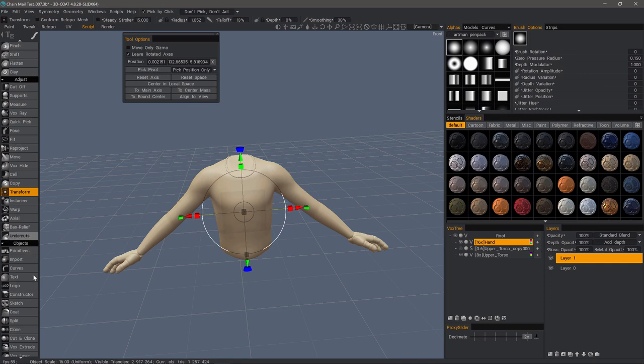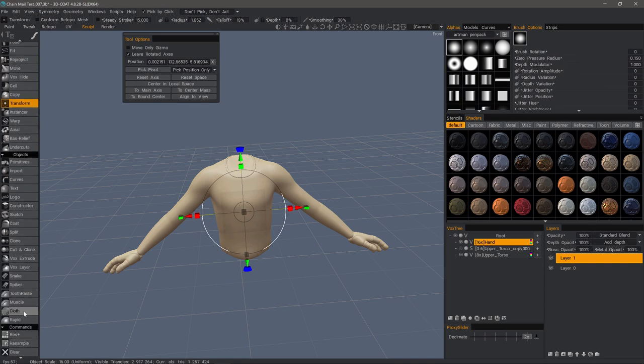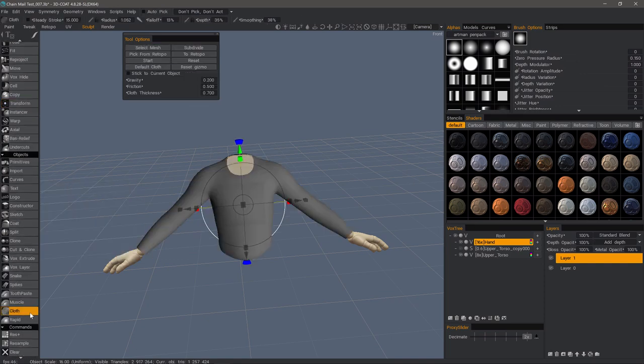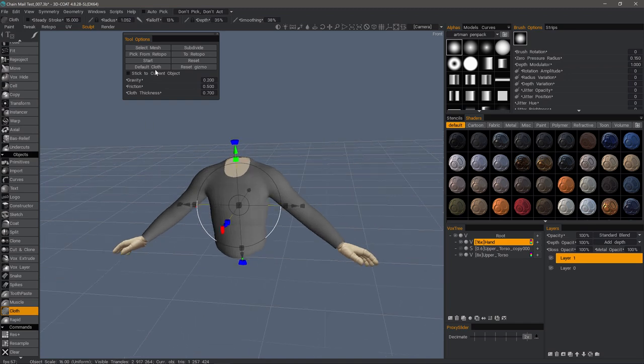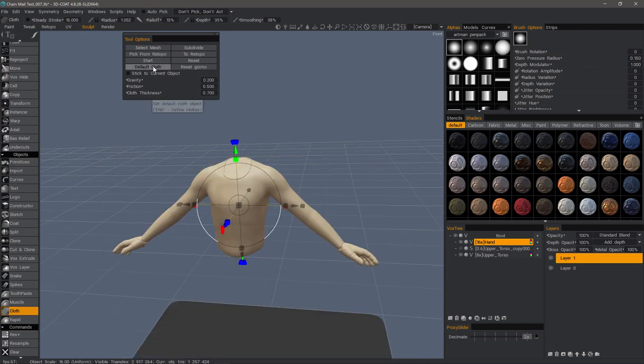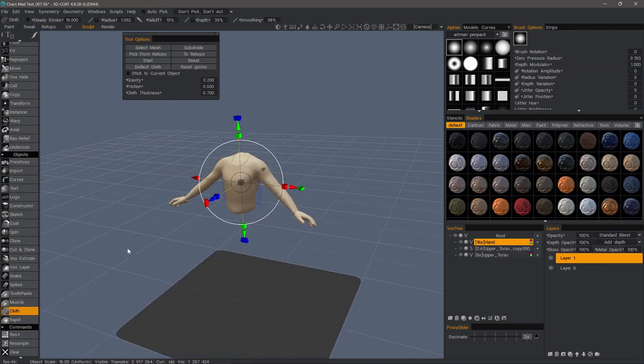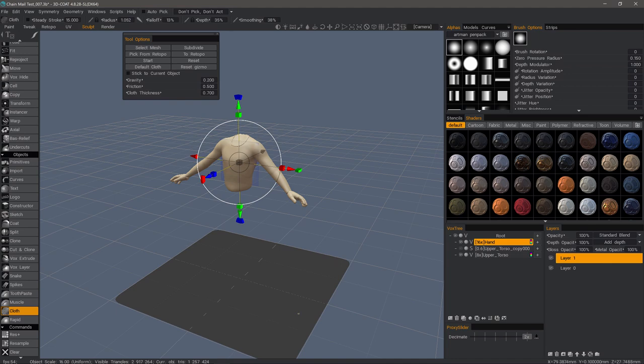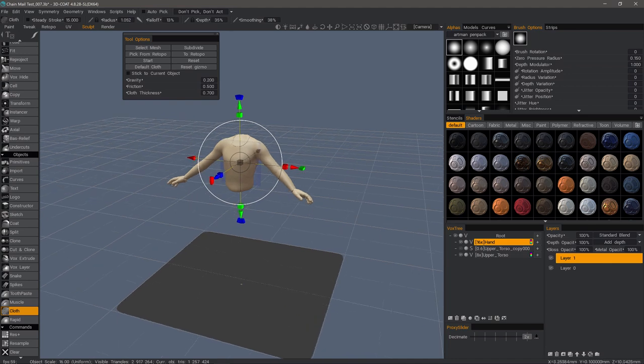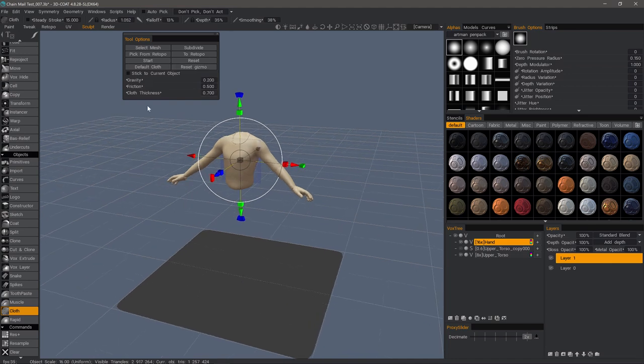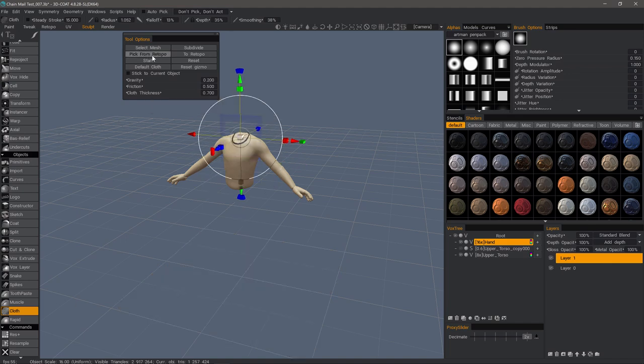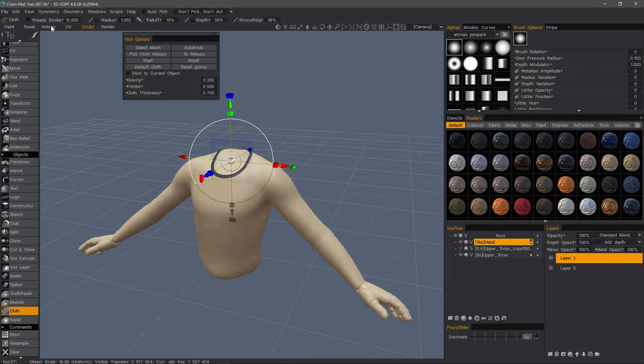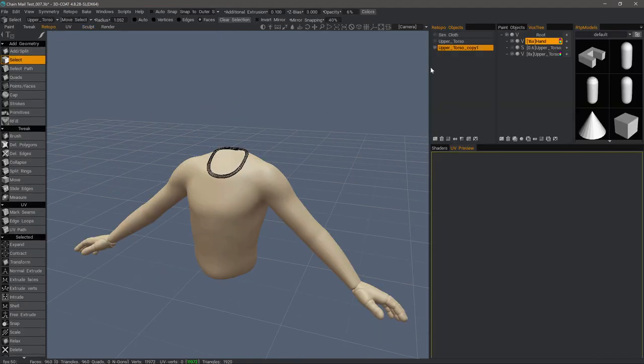Now, I'll go to the cloth tool at the bottom of the object section. The default cloth is what you'll see initially. And it's basically just a planar object like this, but in this case, we want to pick from Retopo. I need to go back to the Retopo workspace.